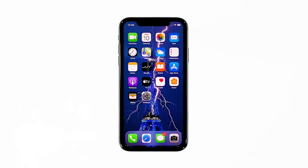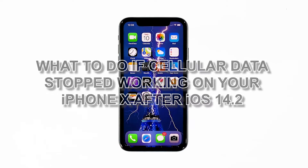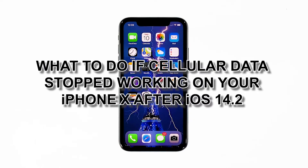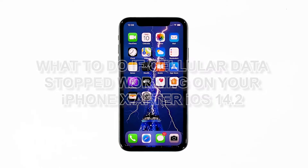Hey guys, in this video I will be showing you what to do if cellular data stopped working on your iPhone X after iOS 14.2.